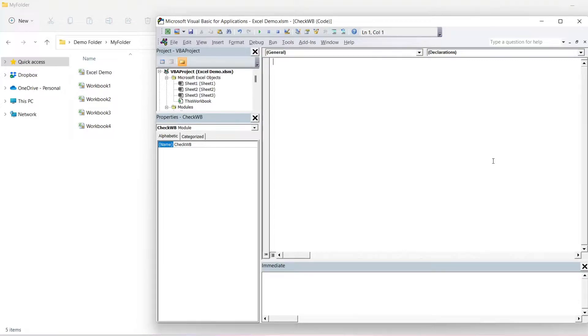In this video we're going to check if a particular workbook exists within a folder. We will create our subroutine called check workbook.